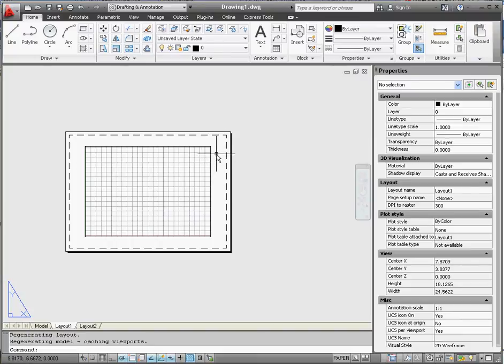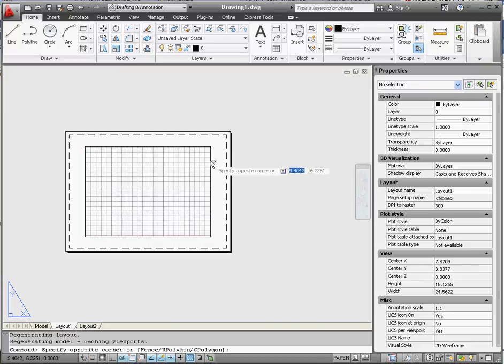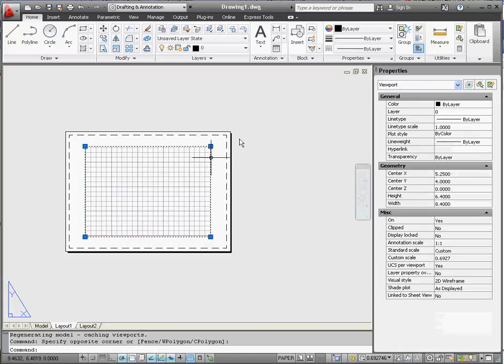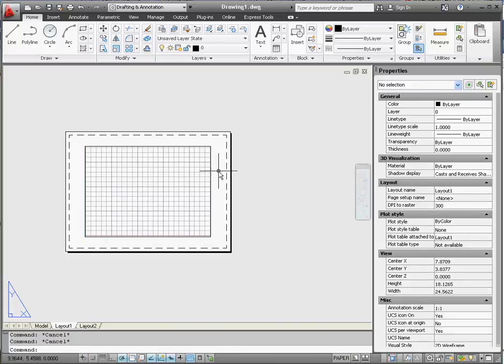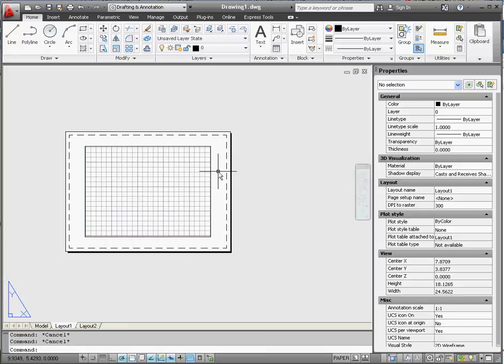I think that's enough for one video for now. When we start the next video, we're going to open up a template file. It's going to give us our title block template and give us the ability to get started modeling in model space. So thank you for joining me.